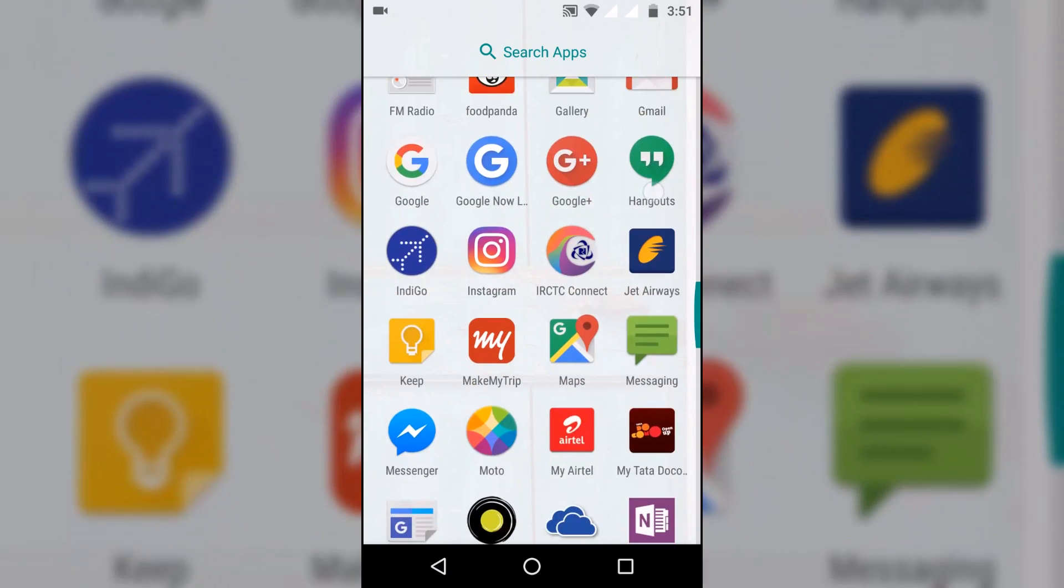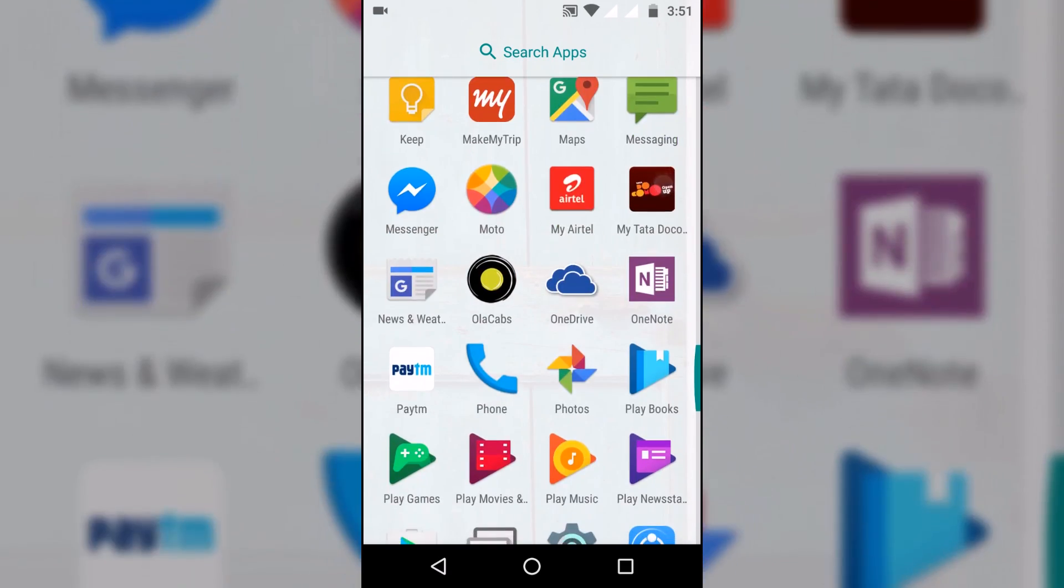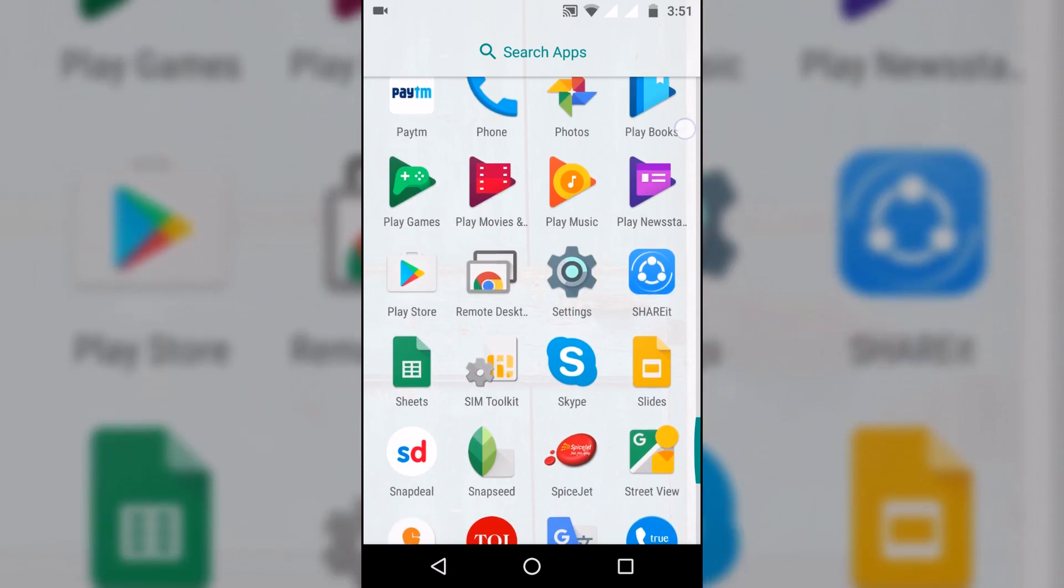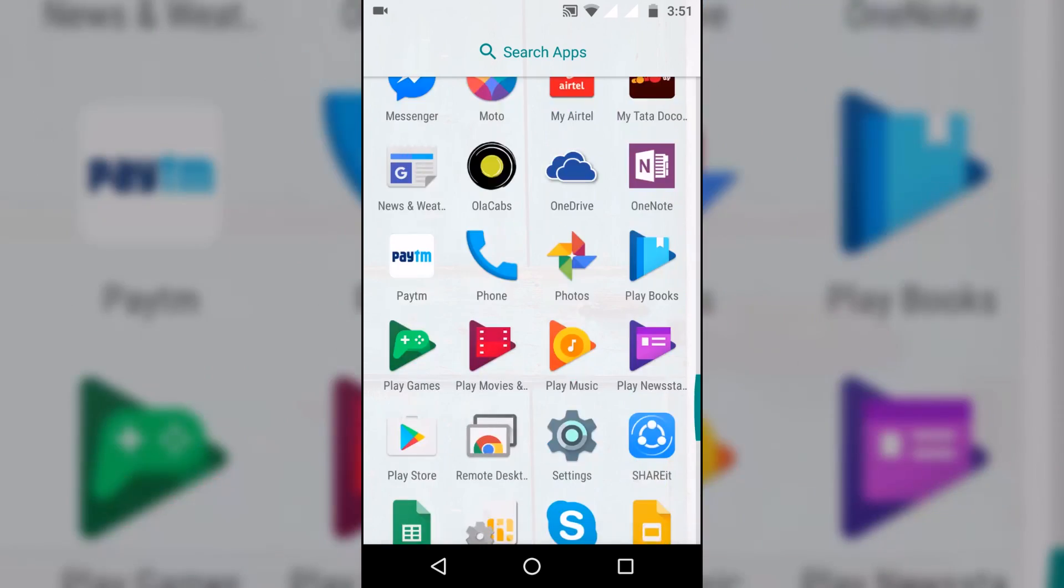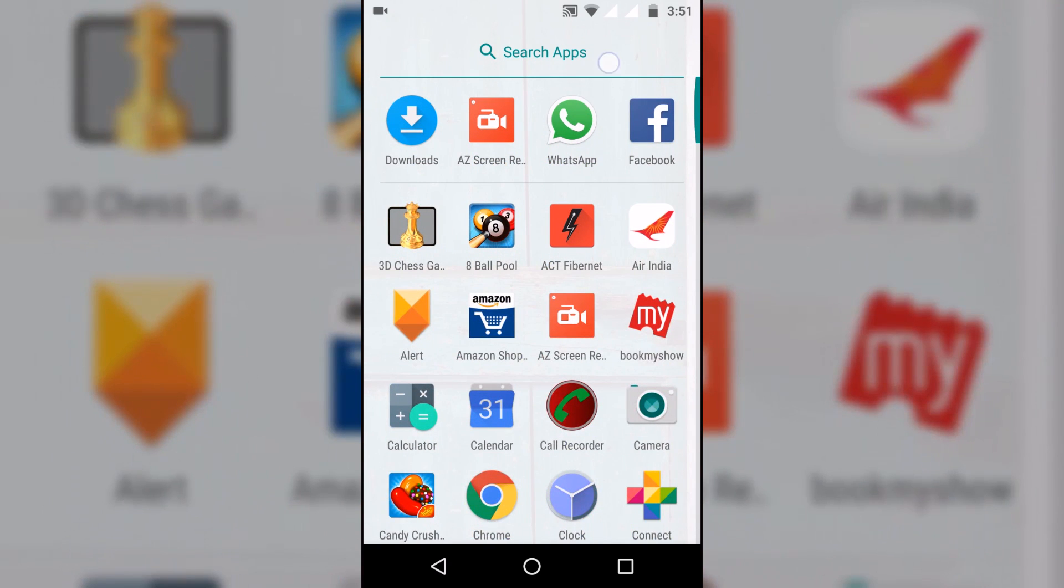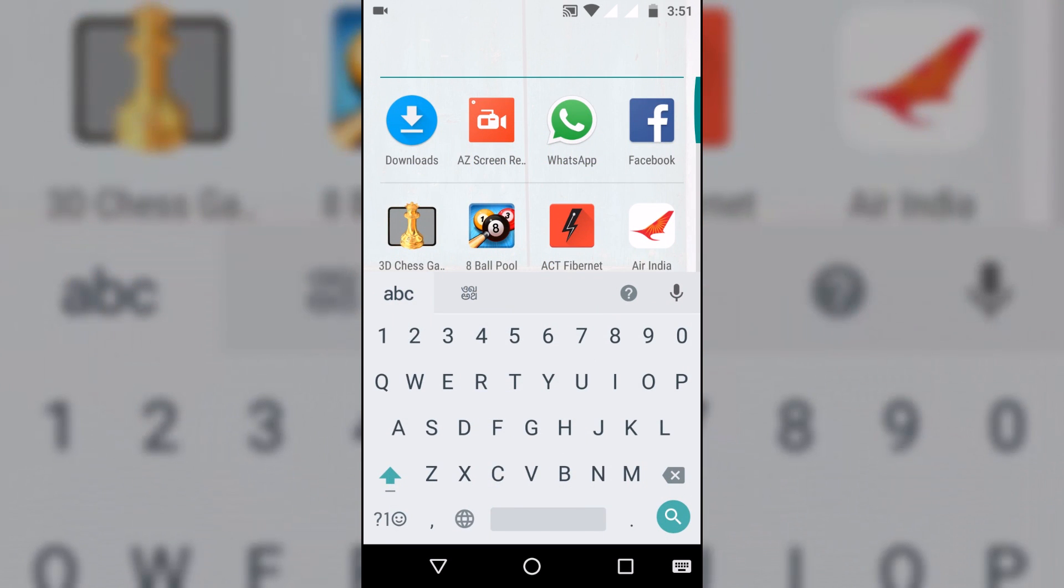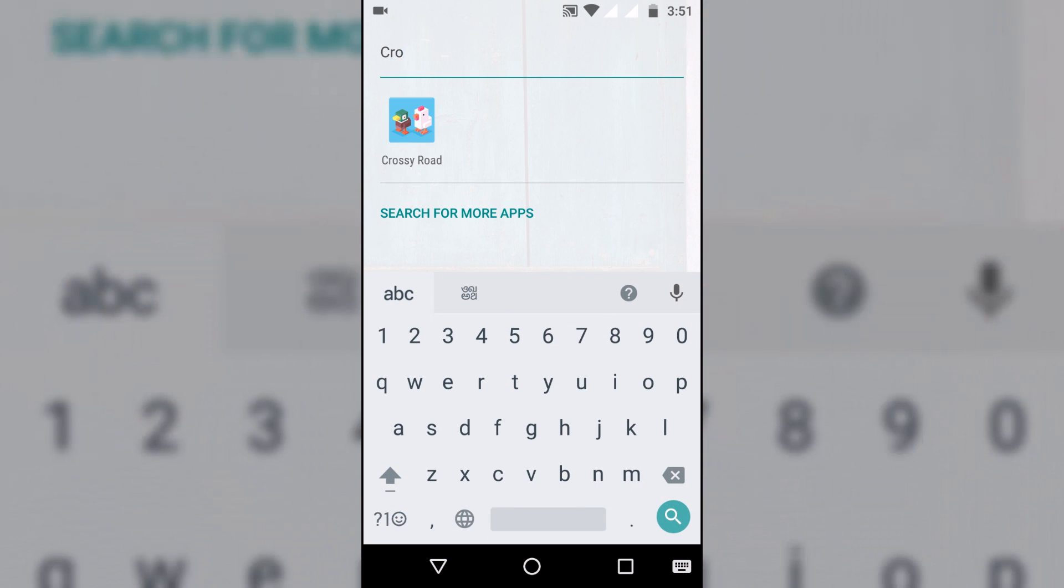The app drawer has a certain level of transparency to it as the wallpaper is visible behind. The apps can also be searched and the recently visited apps are on the top.